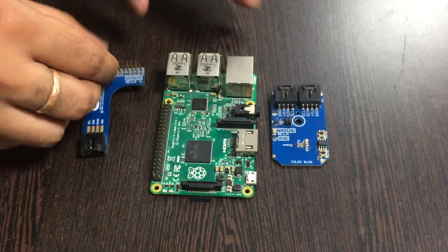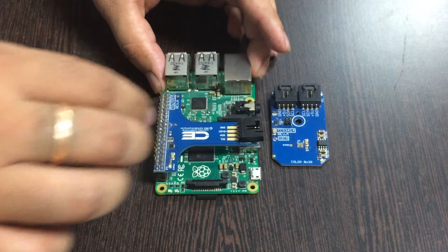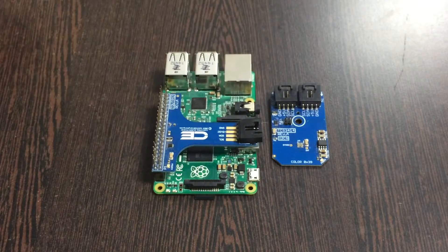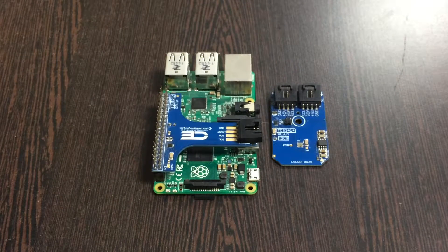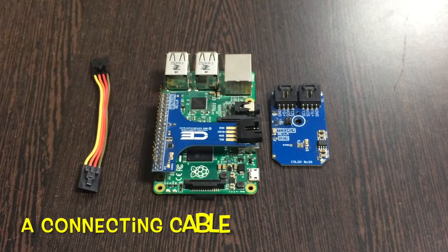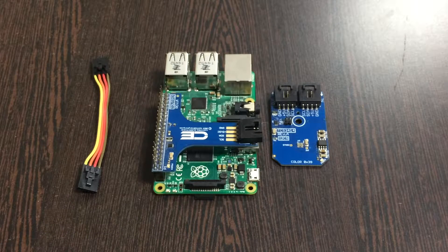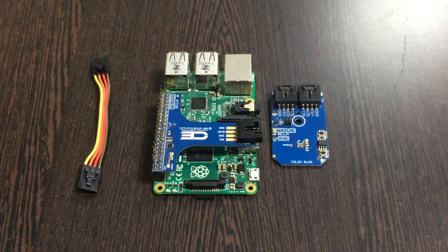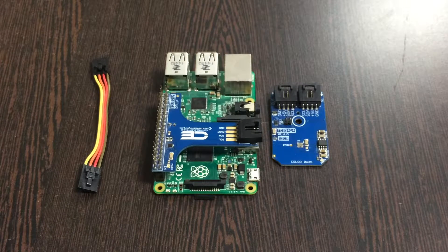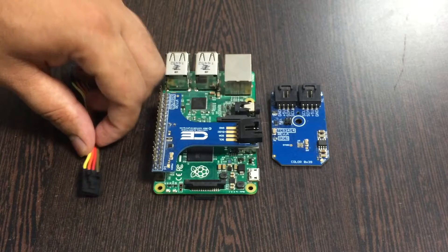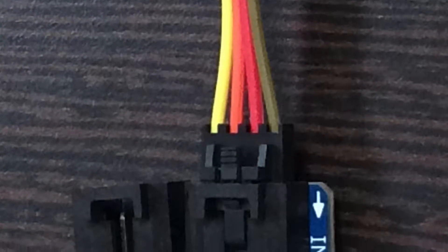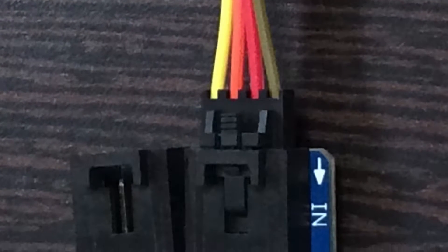Gently place the I2C shield over the GPIO pins like this. Now we need a connecting cable for connection between the sensor and the I2C shield. Make this connection and ensure the brown wire of the cable is connected to the ground terminal of both the sensor and the I2C shield.